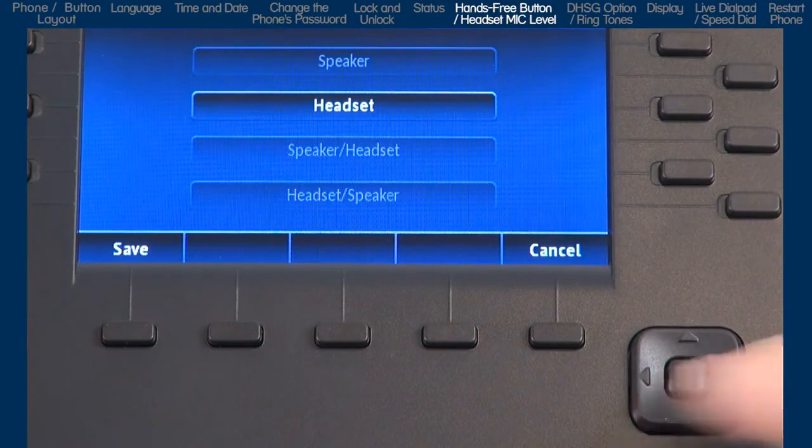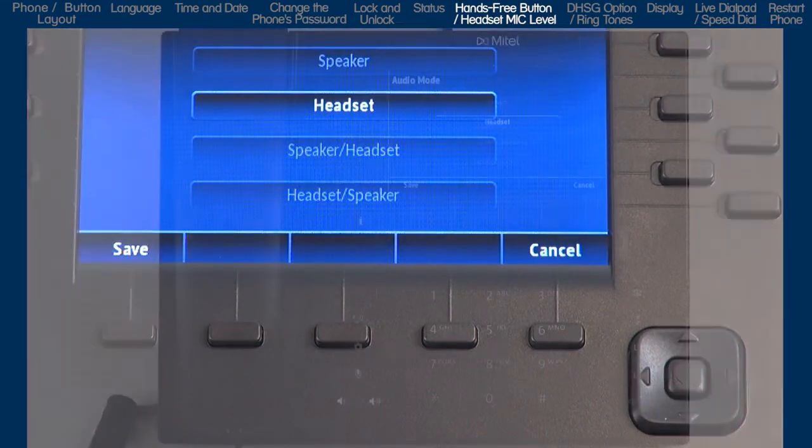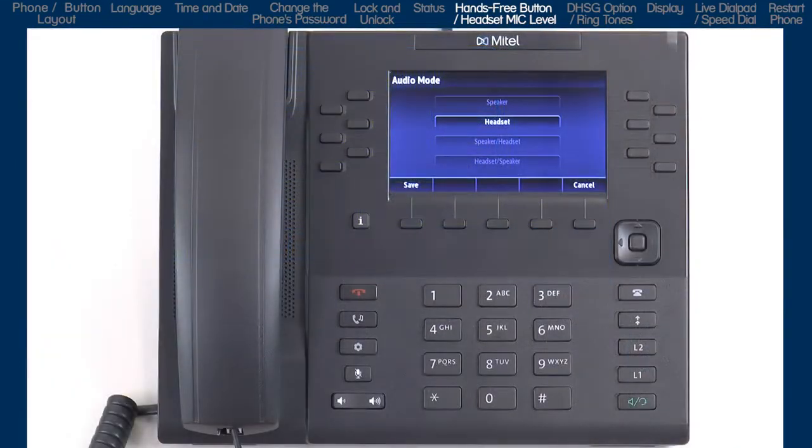If you select Headset, when you press the hands-free button, calls will toggle between the handset and the headset.